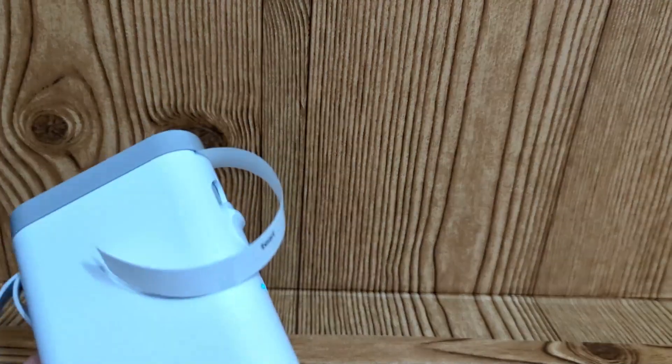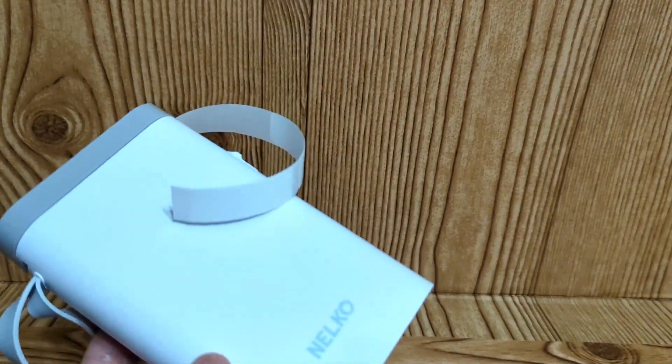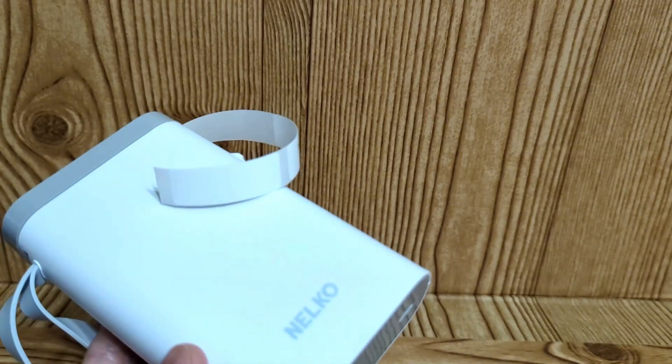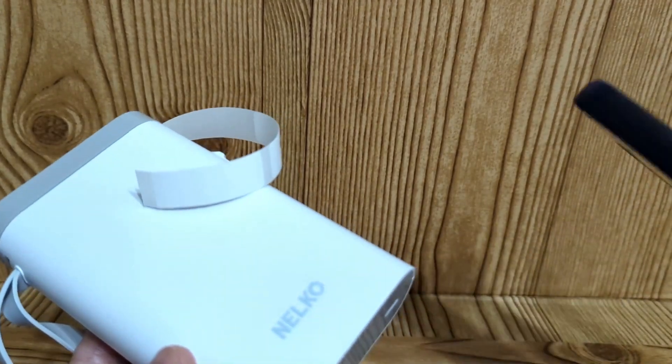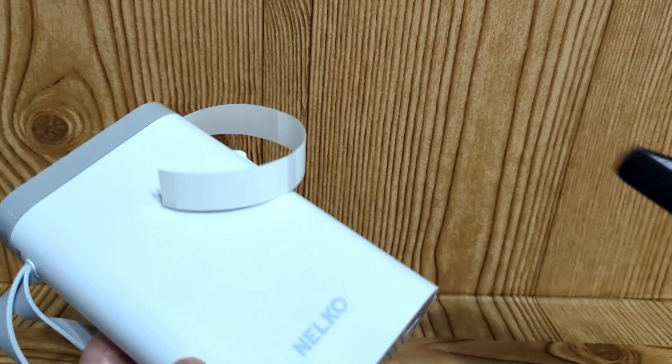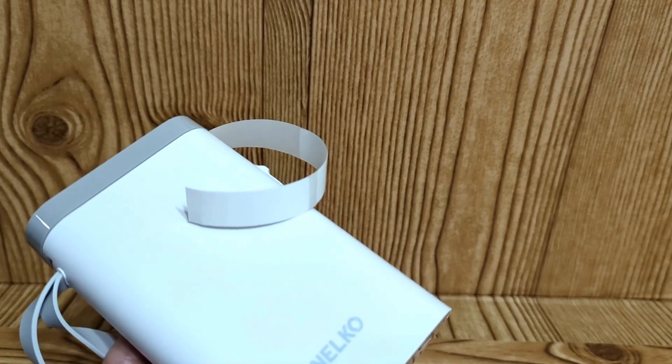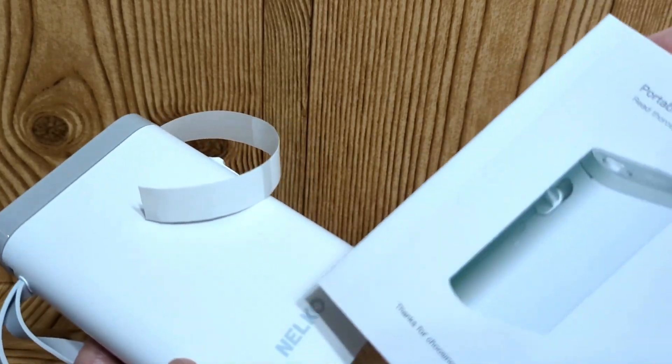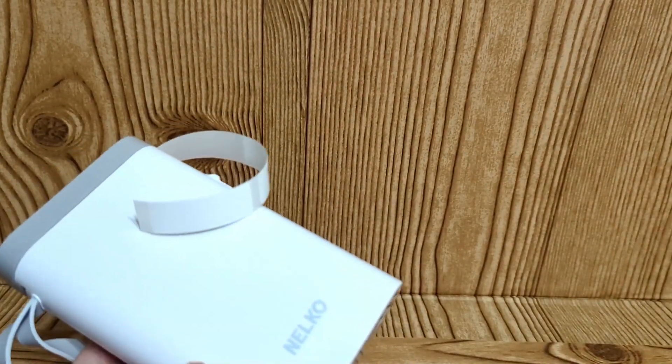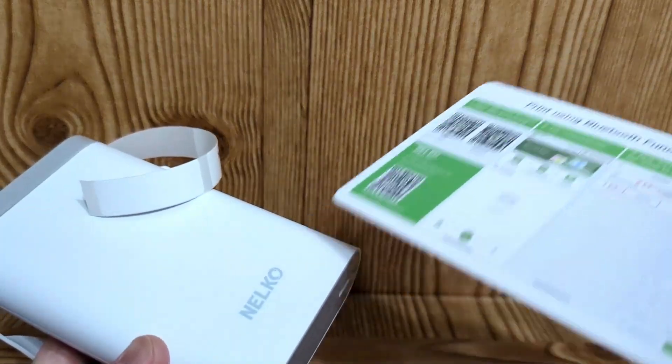This is a quick review of the Nelco portable label printer that you can use with your smartphone. This pairs with your Bluetooth. There are instructions that come with this printer that you'll need to look at when you open it, and it'll tell you how to pair to Bluetooth.